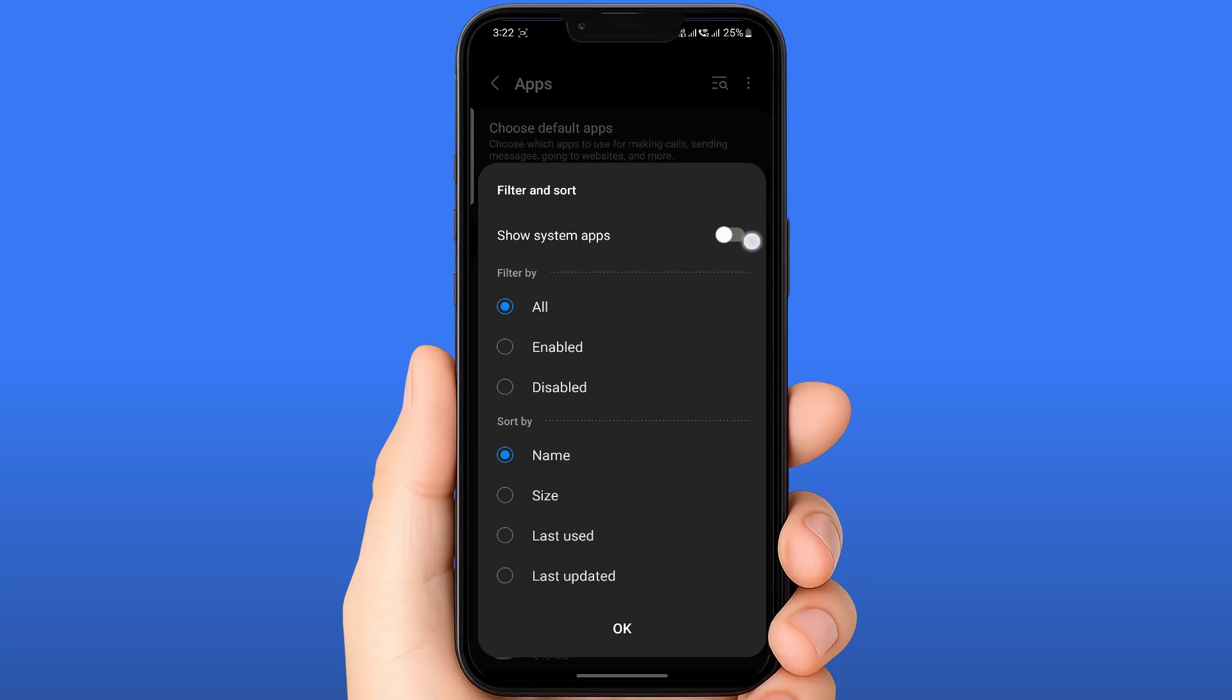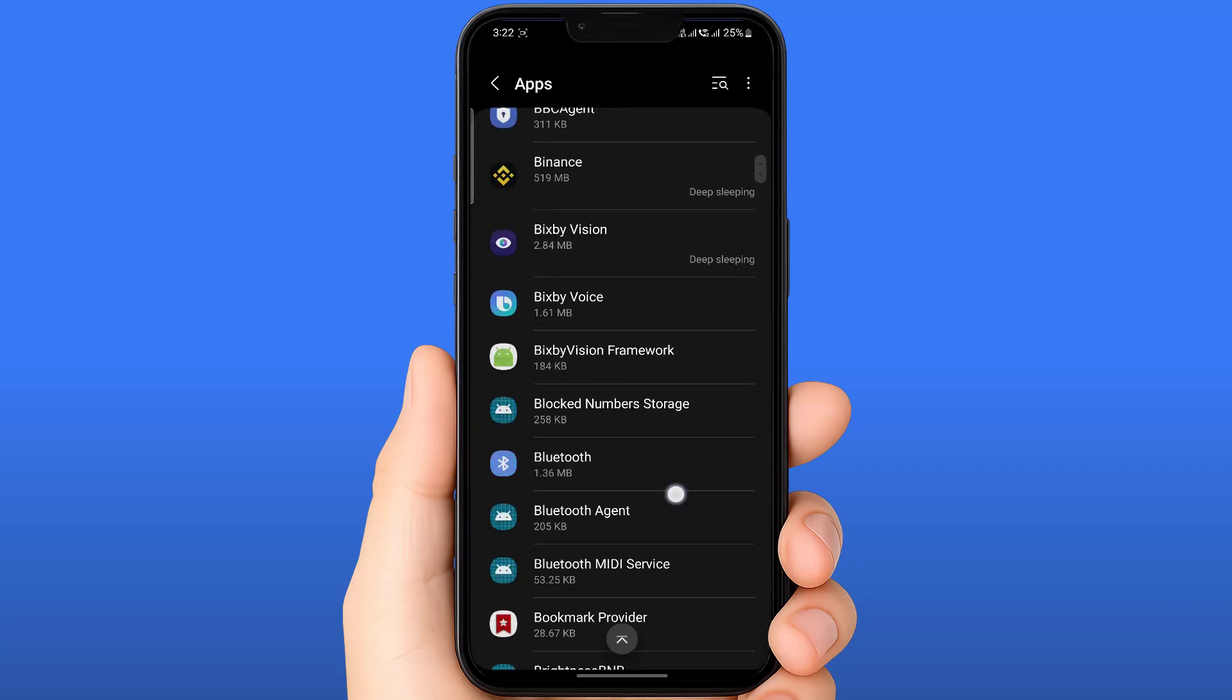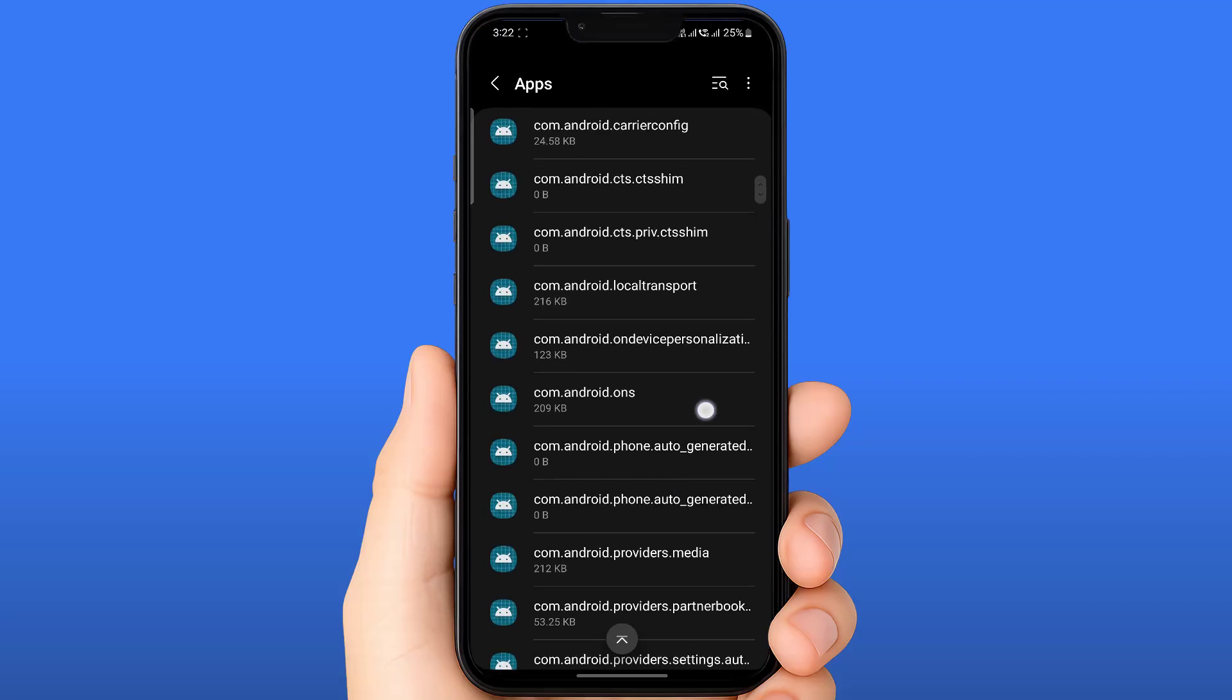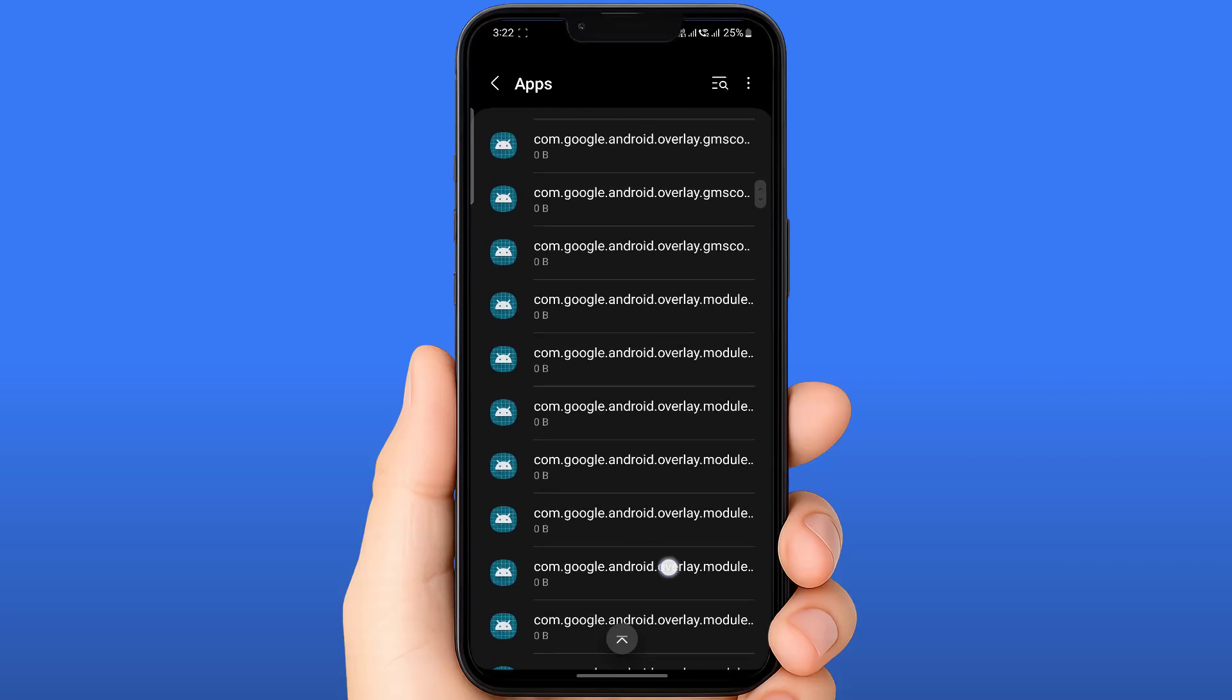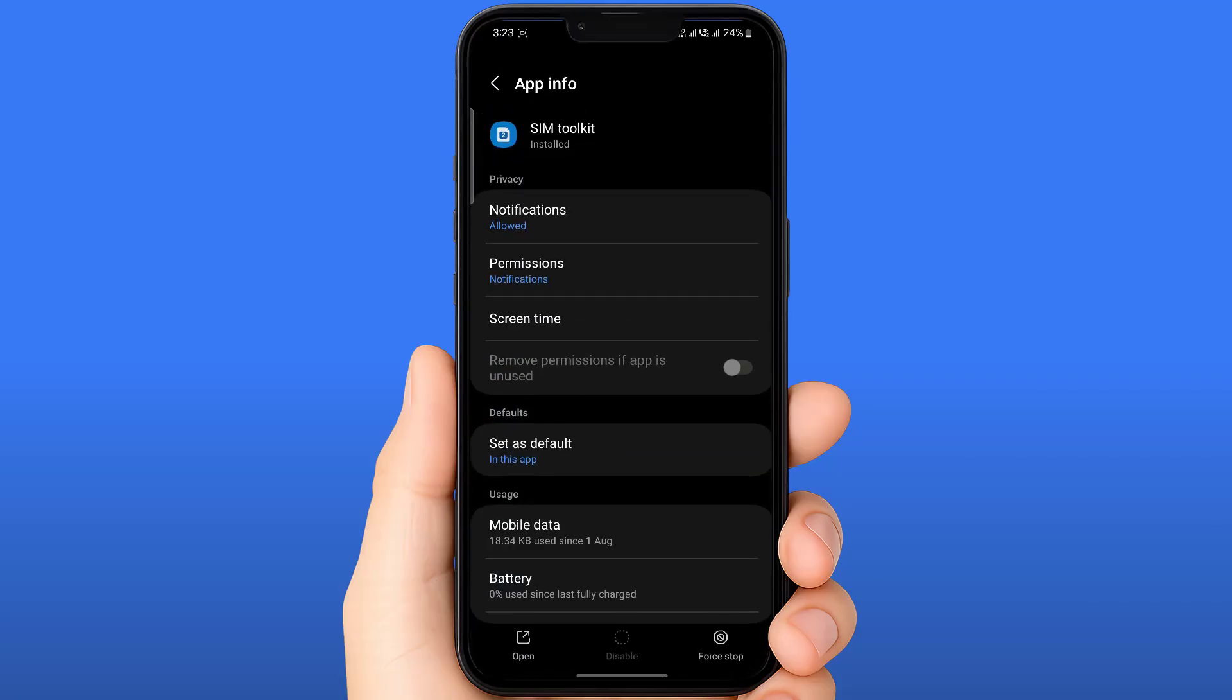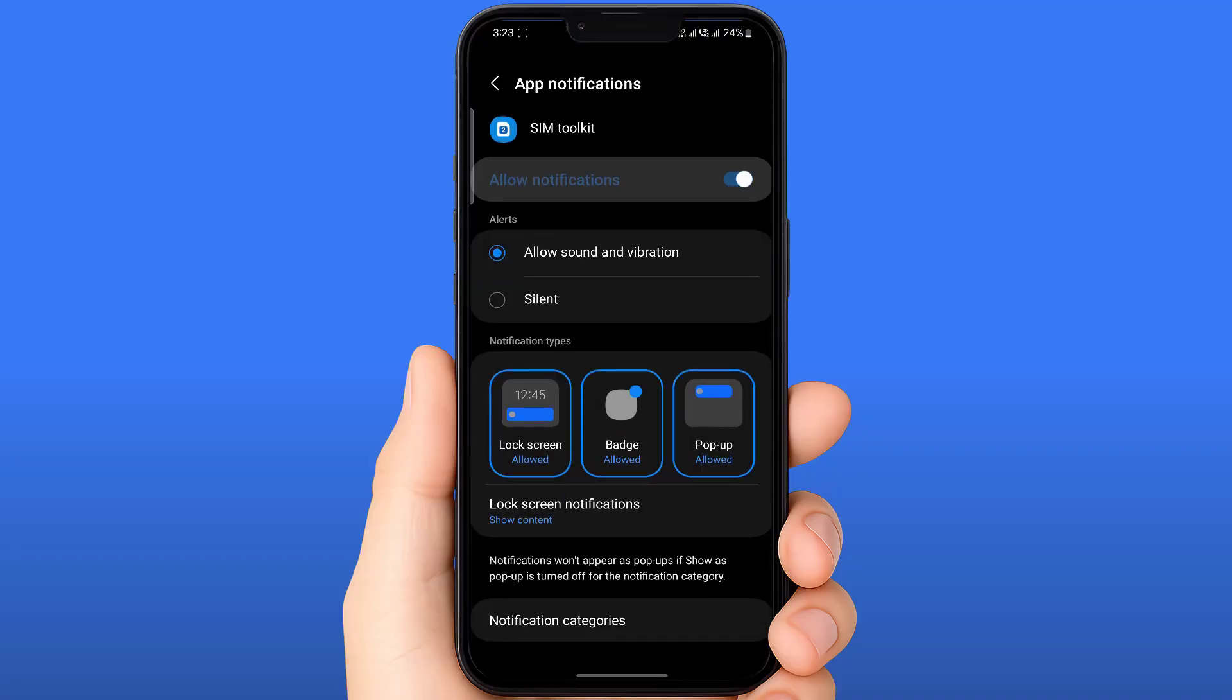Now scroll down and find the SIM card app. Open it like this and just open the notification settings. You need to disable the notification and enable it. This should fix the issue.